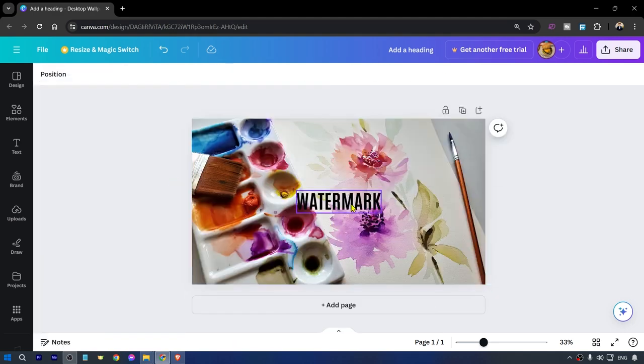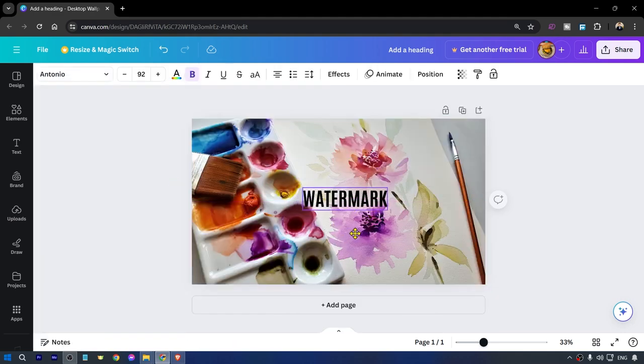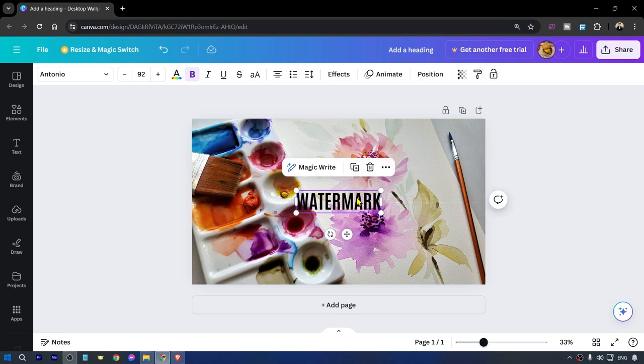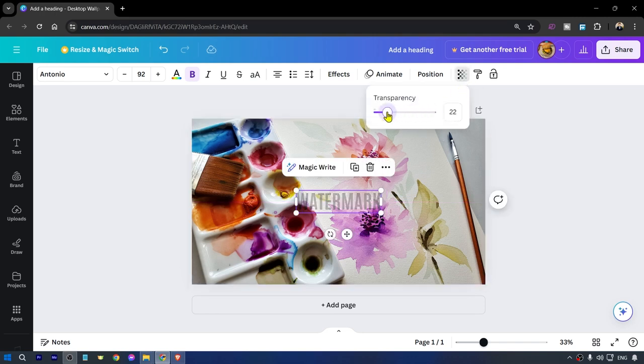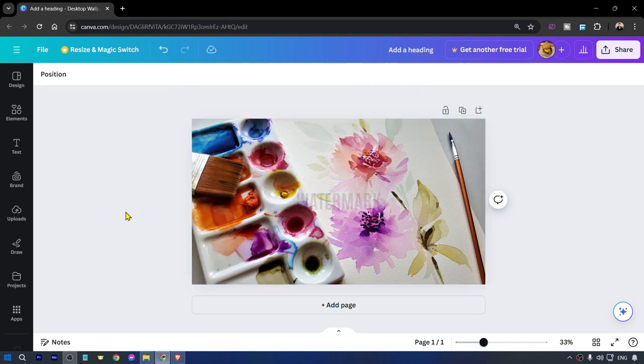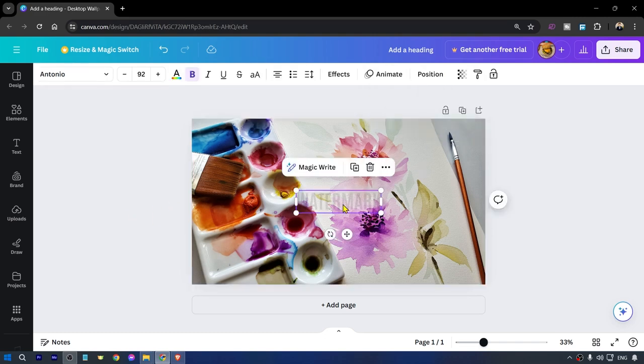But again, click this and then click the transparency and you are going to go ahead and just adjust your transparency. Personally, I like somewhere between 11 and 15 depending on the color of the image.